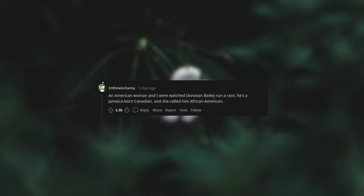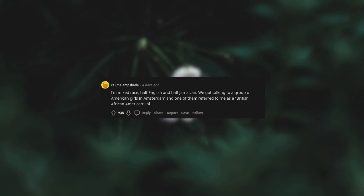An American woman and I will watch Donovan Bailey run a race. He's a Jamaican, born Canadian, and she called him African American. I'm mixed race, half English and half Jamaican. We got talking to a group of American girls in Amsterdam, and one of them referred to me as a British African American.